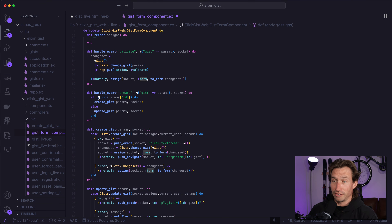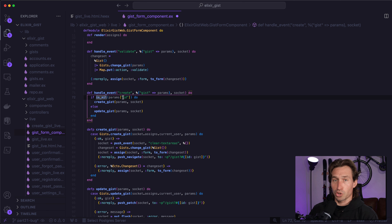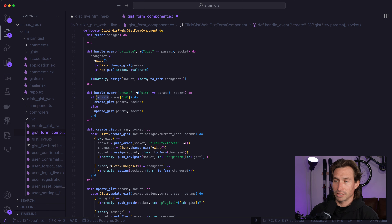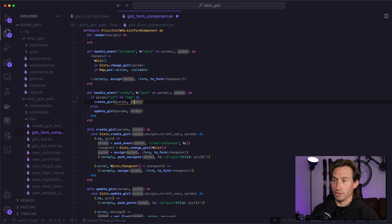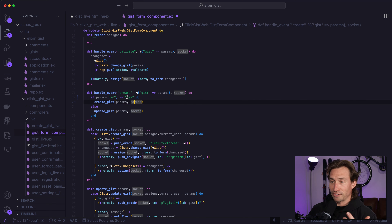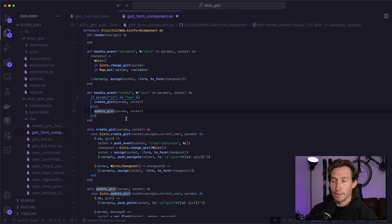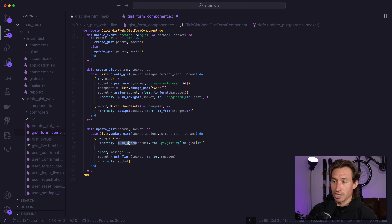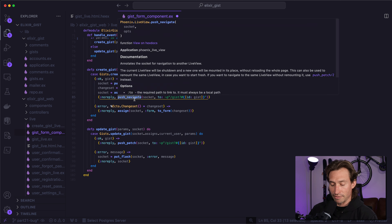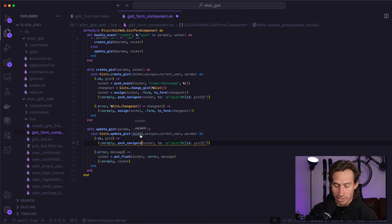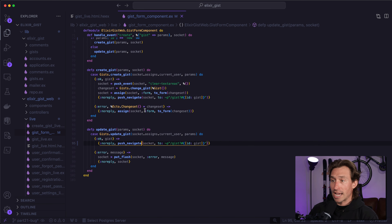So down here in our handle event, the ID will no longer be nil. But when we're creating a new gist, we actually pass in the atom new. So we don't want to check for nil anymore — we want to take our params ID, and if it's equal to the string 'new', we create a new gist. If it's not new, that means it has an ID, so it's going to update our gist. And since we never tested this, we're not going to do a push_patch anymore — we want to do a push_navigate so our mount function gets called again. Go ahead and save that.